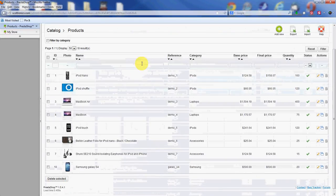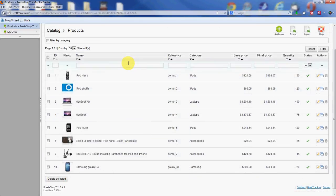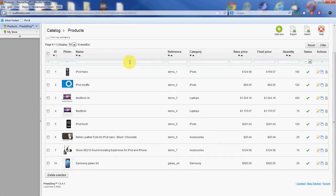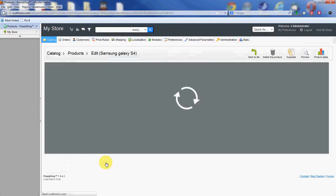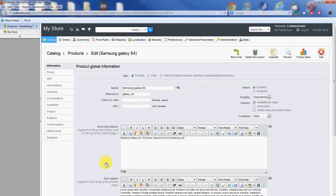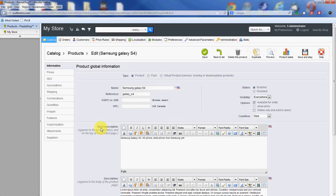Alright, now we have our products list. Scroll down and find the product you want to work with today. We're going to work on the Samsung Galaxy S4. Just click on the row there and it brings you up to the main information page here.